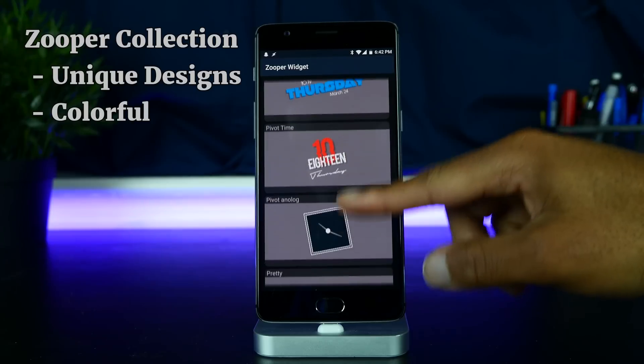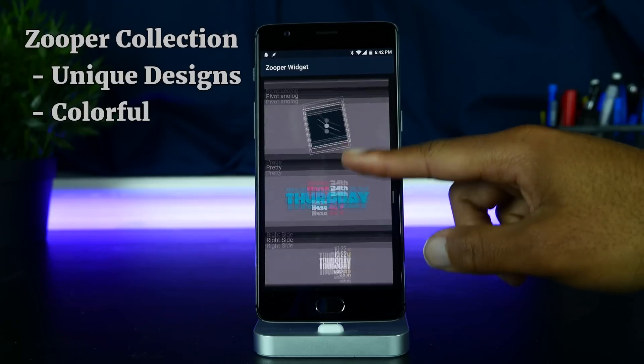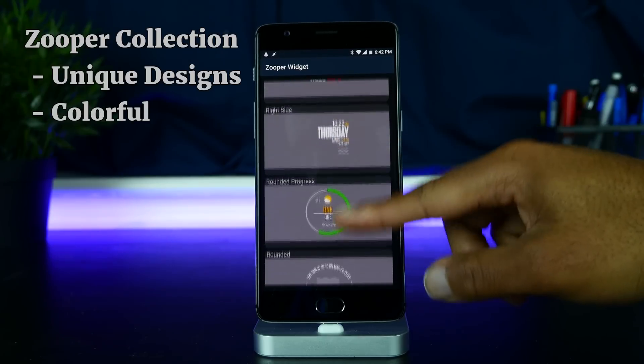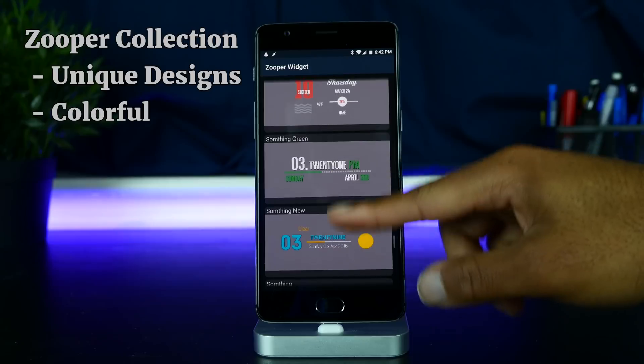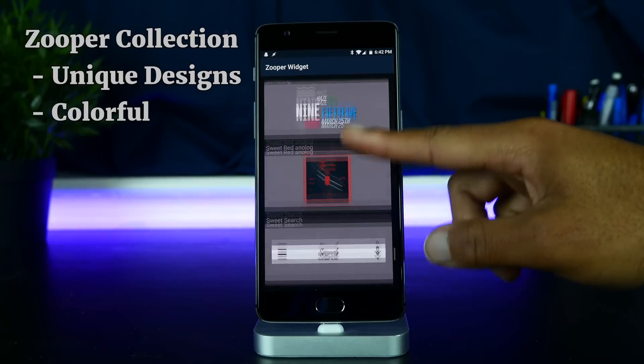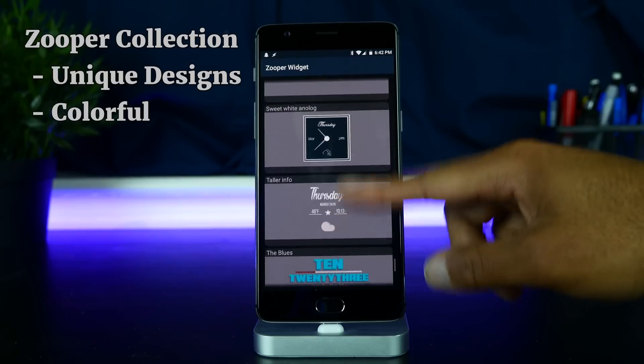They all just have their own typography and their own style. I like the style of this one as it matched the look I was going for. But there are tons of free ones in the Play Store that you can choose from, and some paid ones as well.